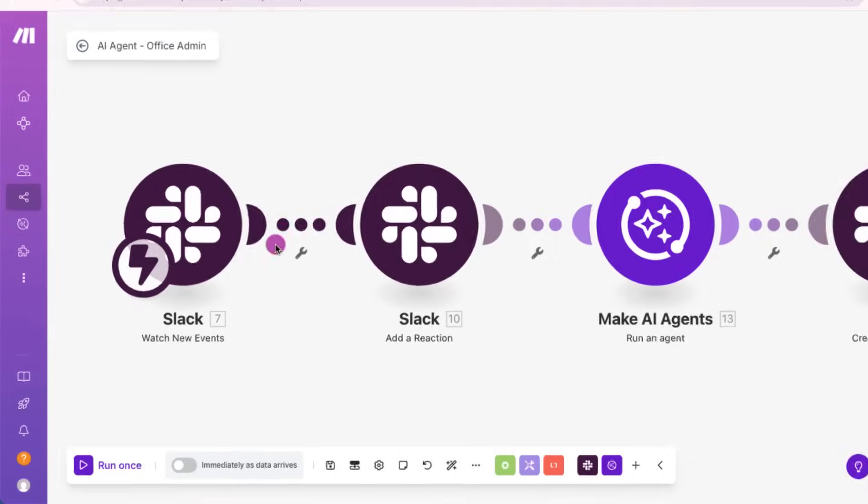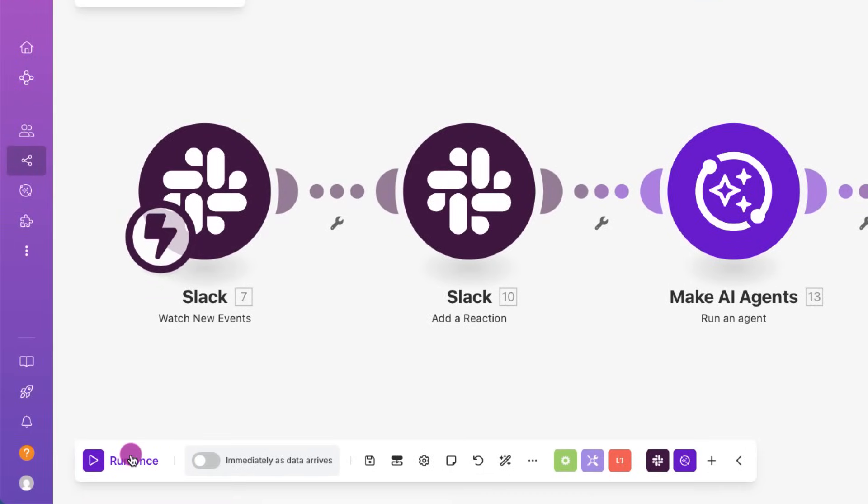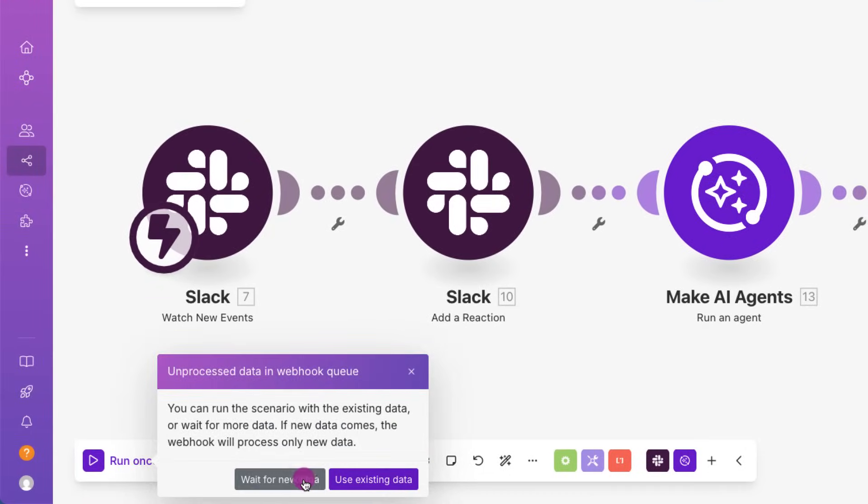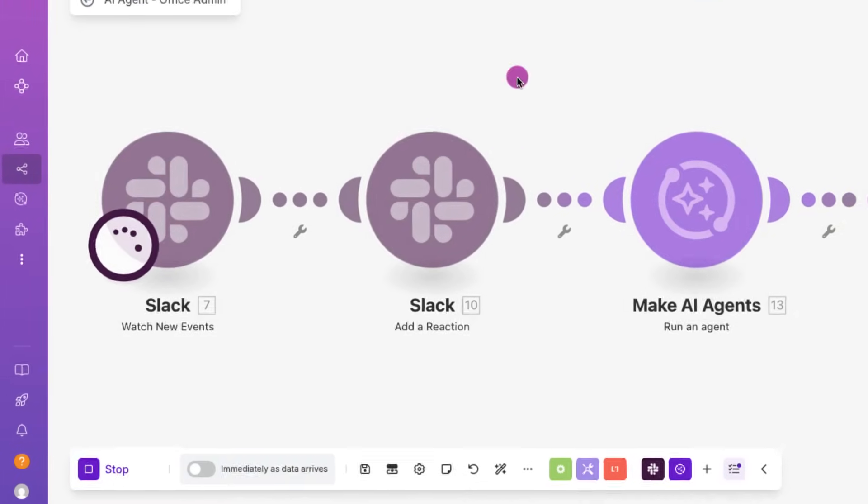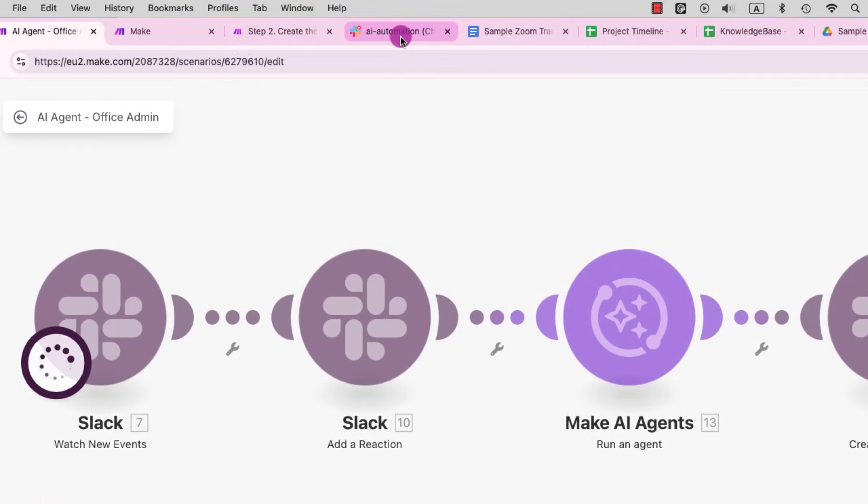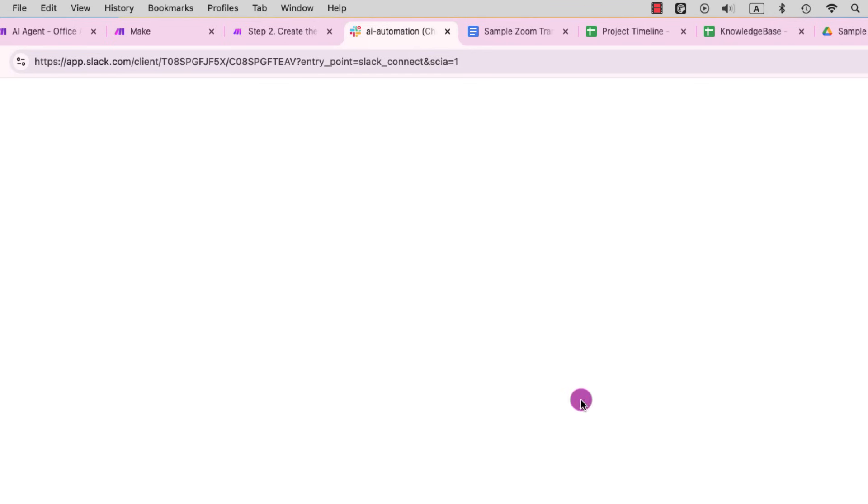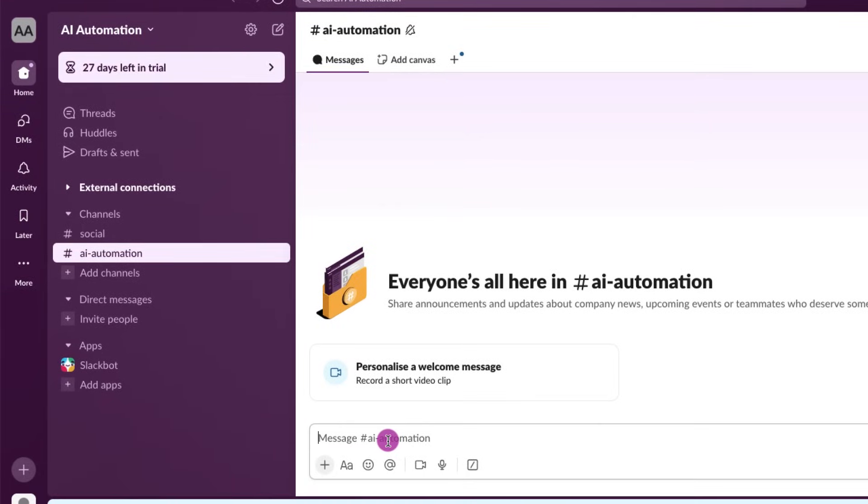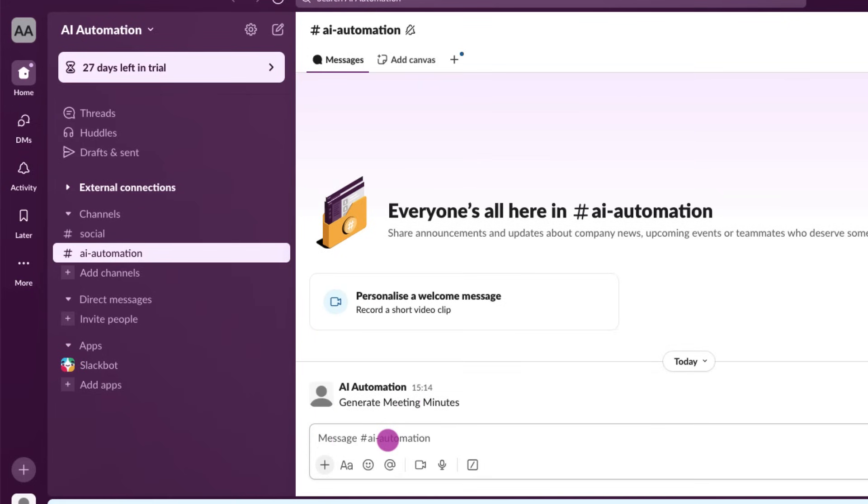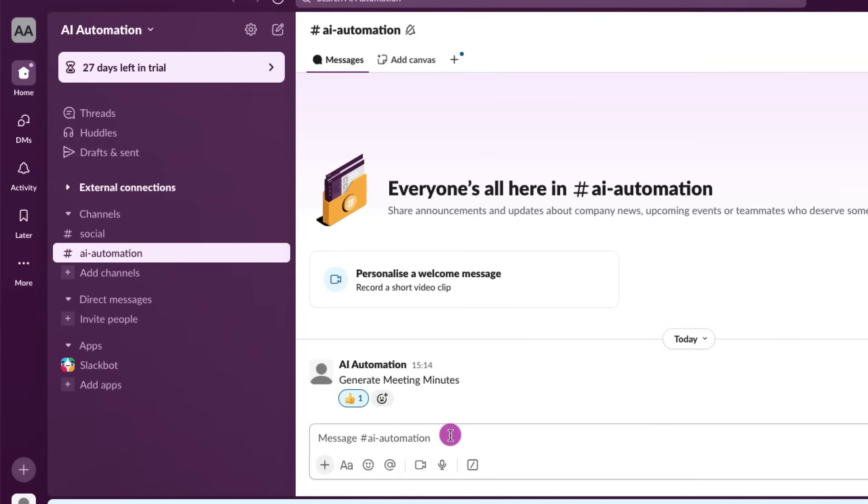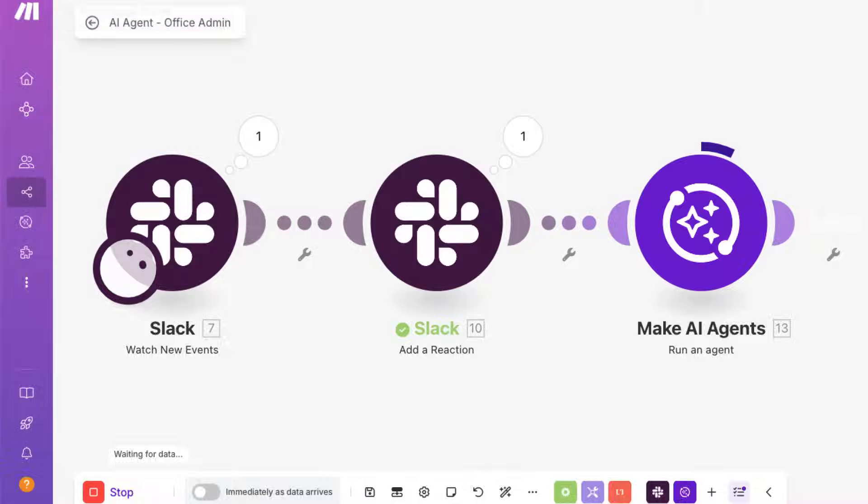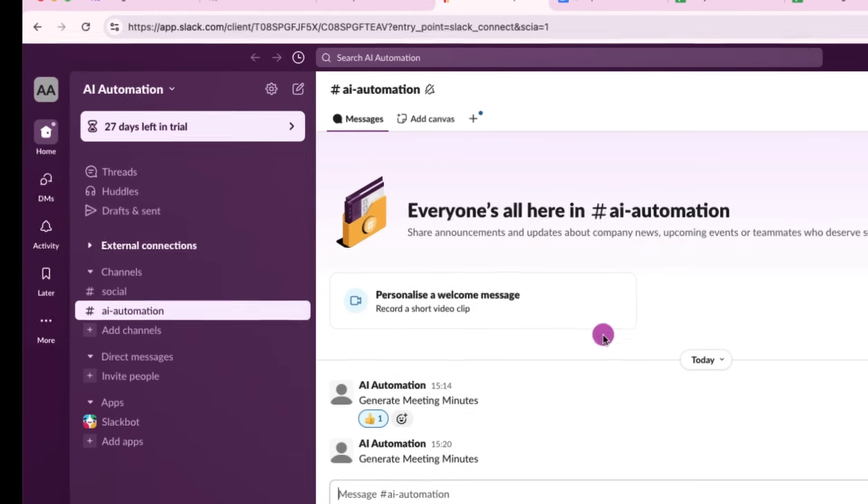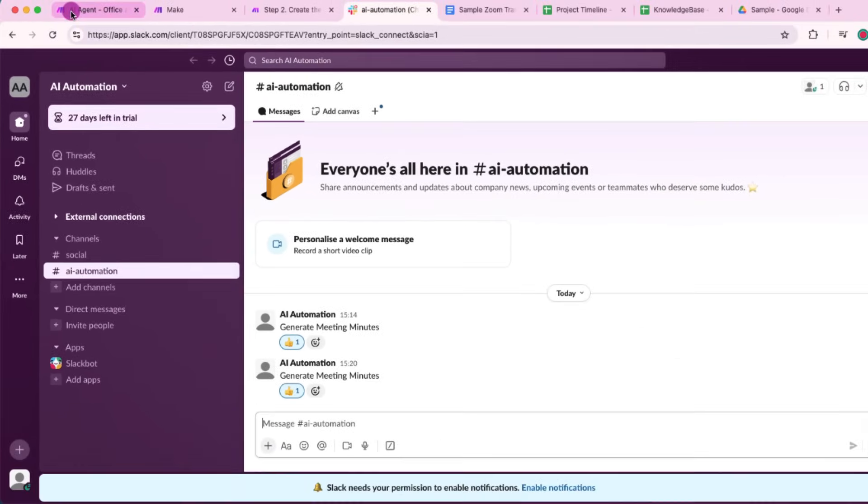All right, let's test our office admin workflow in action. I'm going to hit run once and make is asking if I want to use the existing data or wait for the new input. I'll jump onto Slack and I'll message my agent saying generate meeting minutes. We know that the transcript is already in Google Drive.